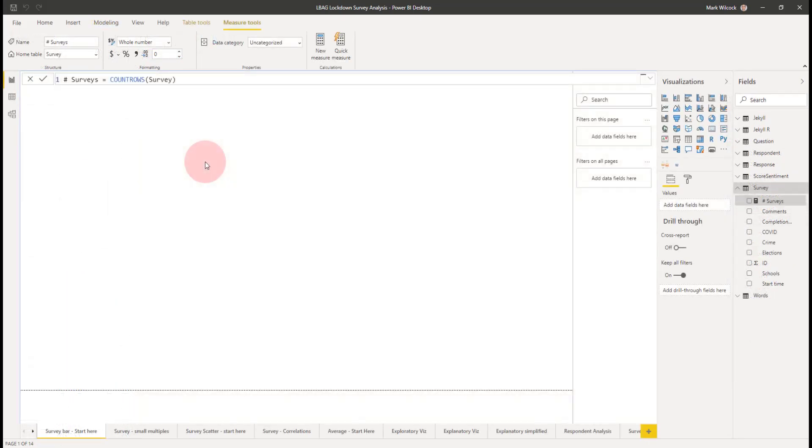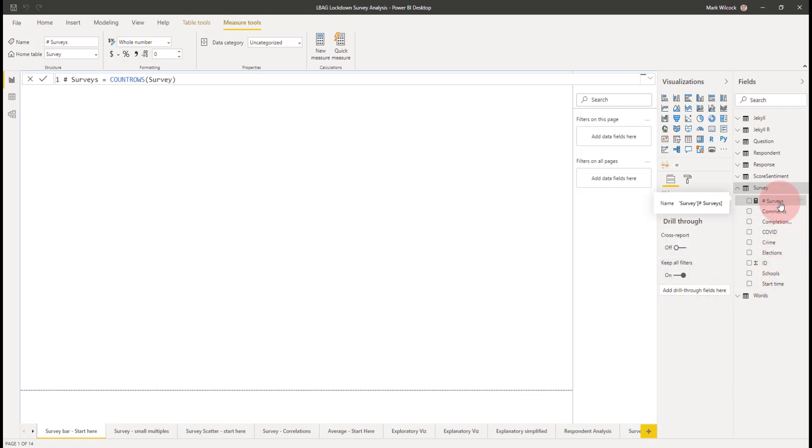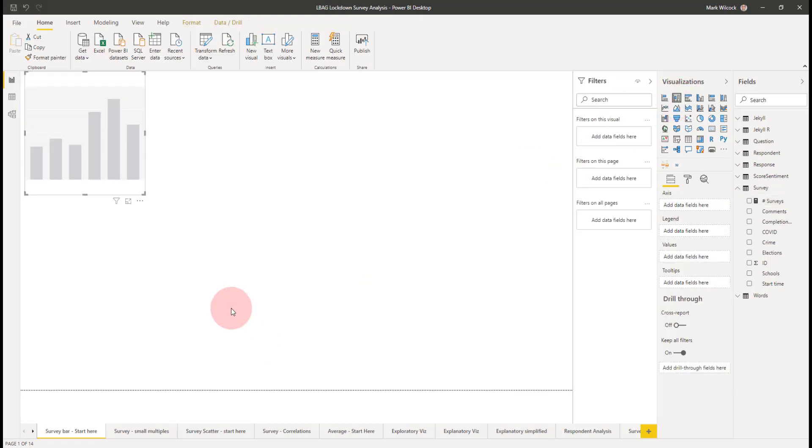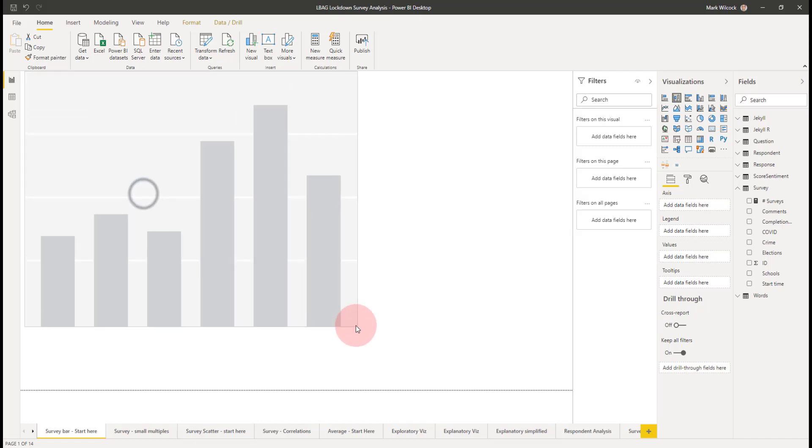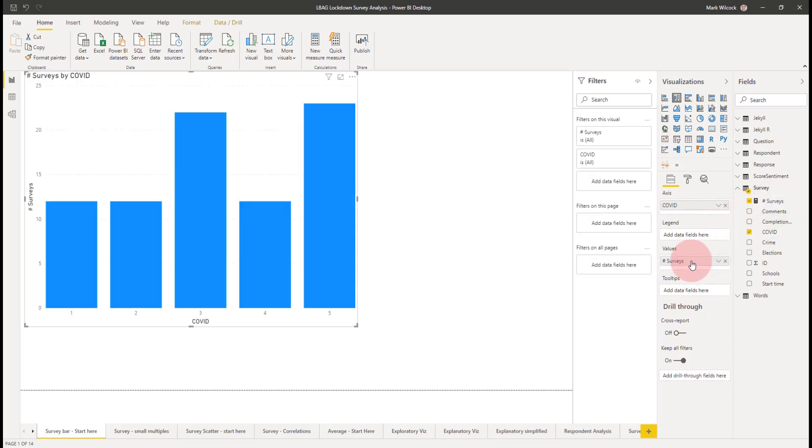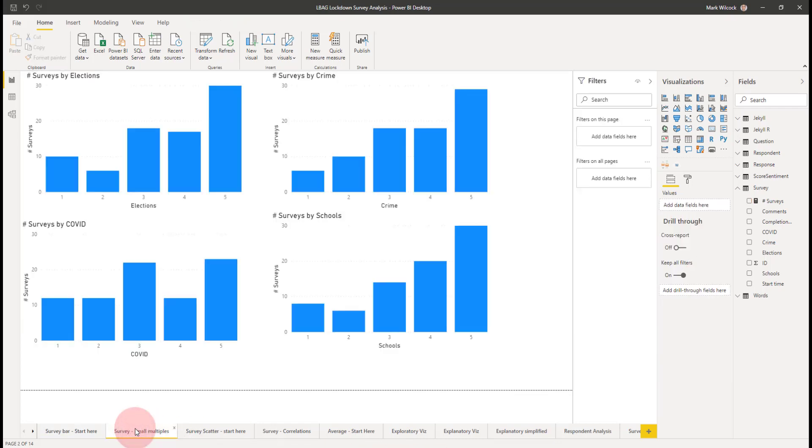I'm in the report pane on a blank page. In the field list, we can see the survey table exactly as it was in the data pane. The one thing I've done is I've created this measure called the number of surveys, hash surveys, and that simply is equal to counting the rows in the survey. Let's use that to create our first visualization. I'm going to create a column chart. Let's say I'm interested in the distribution of ratings for COVID. So I'll put COVID on my axis and I'll put number of surveys on my values.